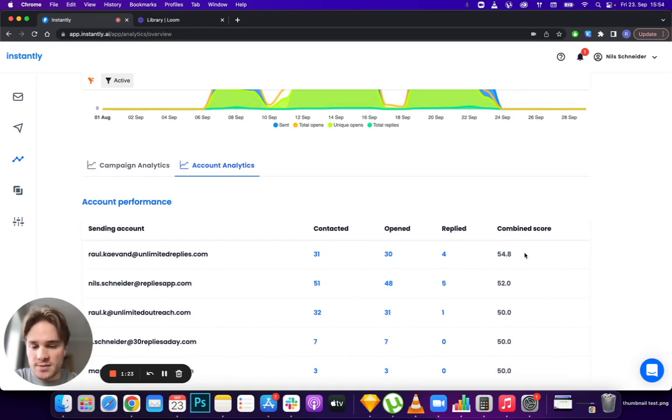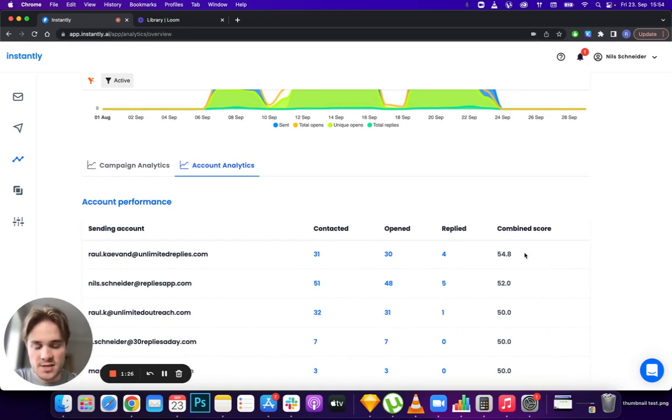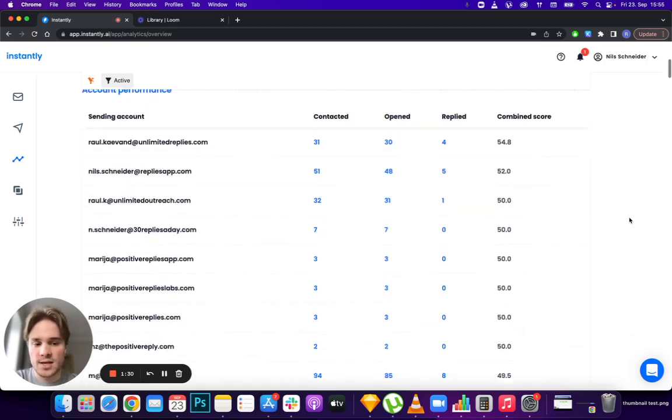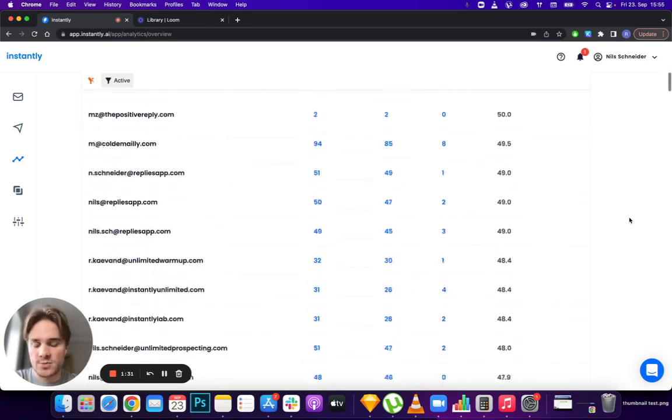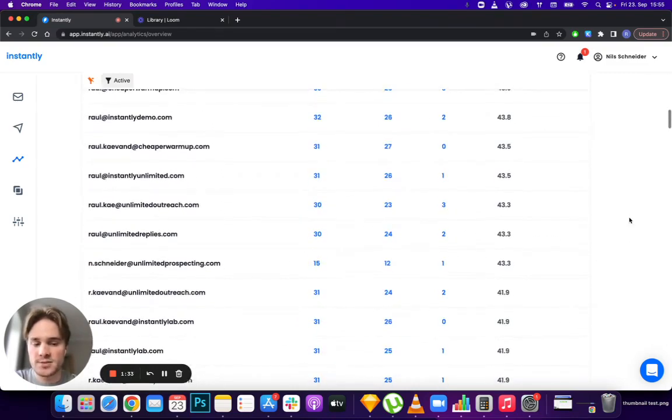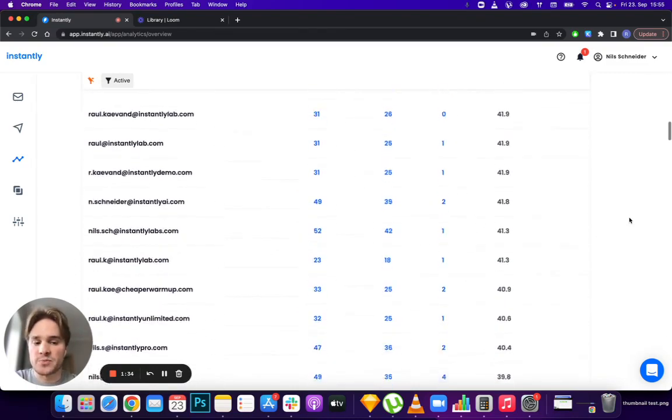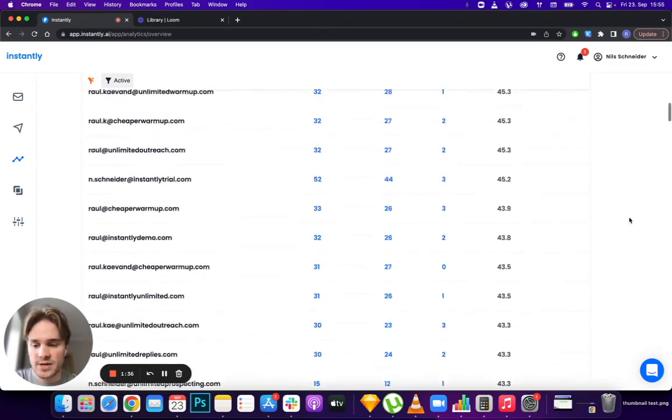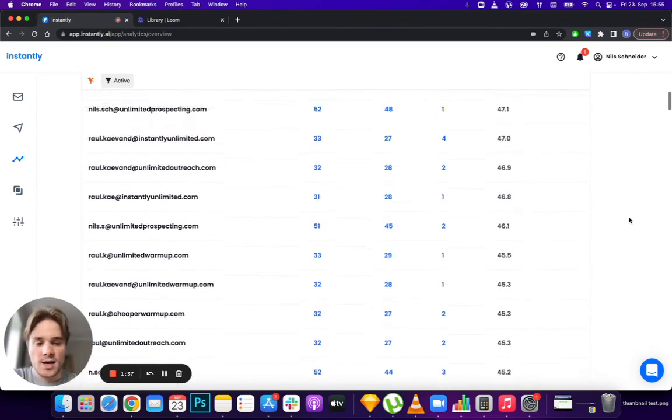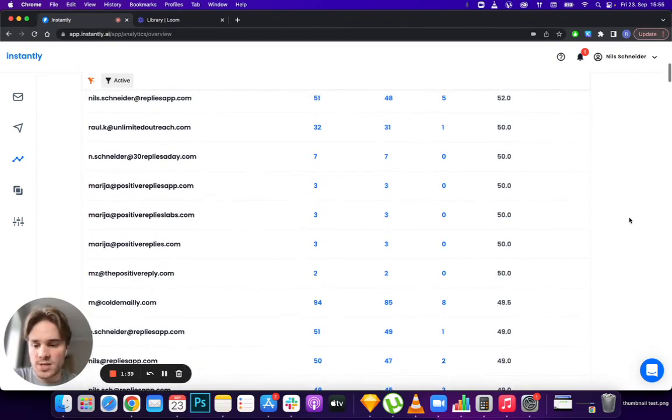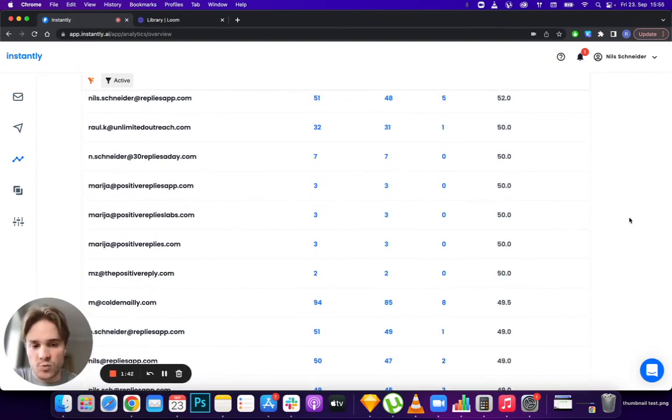How you can use this to your advantage is by looking at how your accounts are performing. If there are outliers performing super bad compared to your other accounts, you can decide to pause cold emails for that account and let warm-up build its reputation back up.